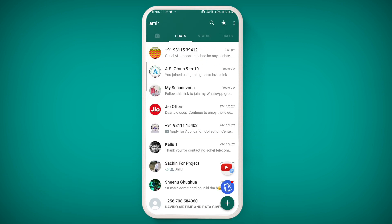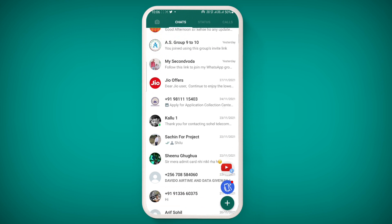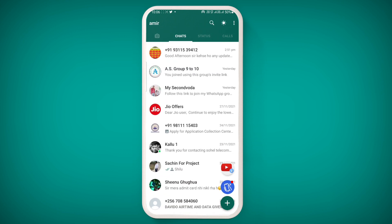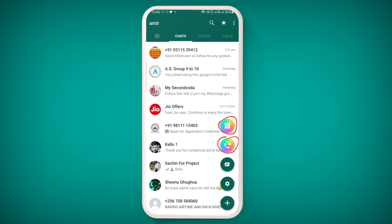Here you can see the home screen of official GB WhatsApp version 18.40.0. As in previous versions, there is a plus button here. By clicking on the plus button, you can see the first option is the theme store, the second one is caller phone, and the third one allows you to create a new contact or add a new contact.